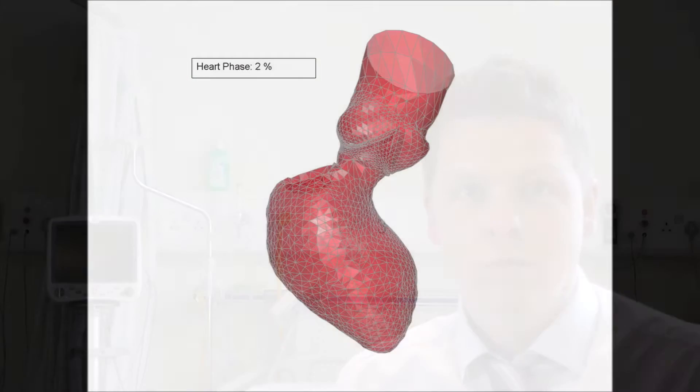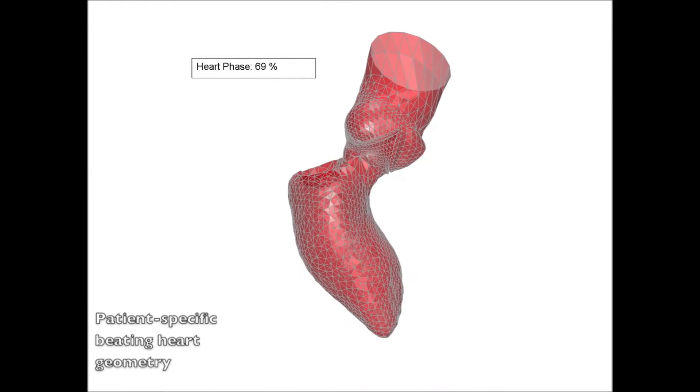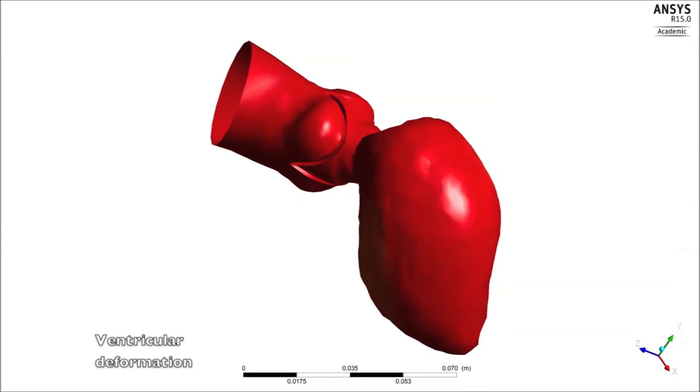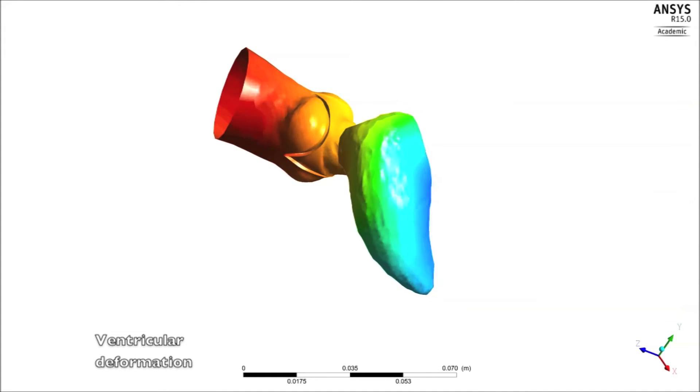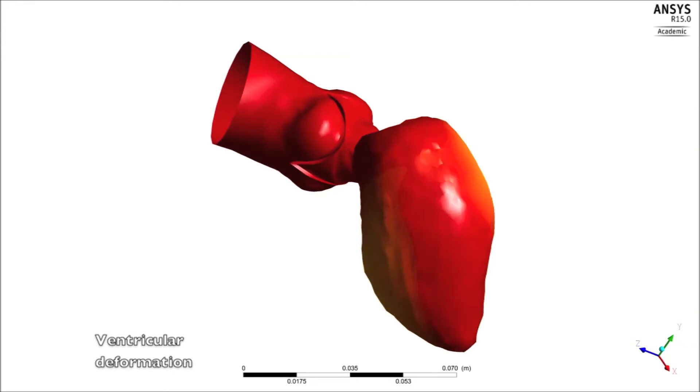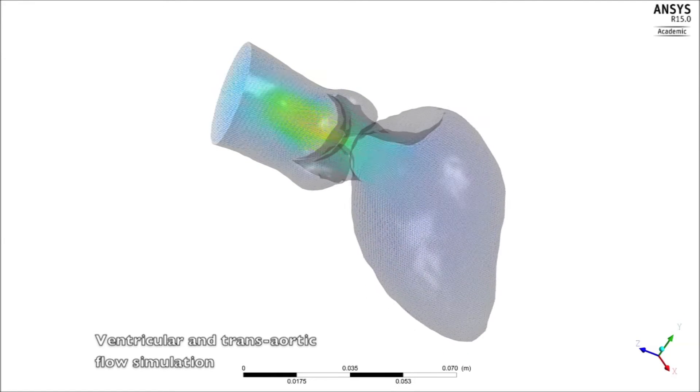CFD modelling enables accurate and highly refined simulation of fluid flow in complex and dynamic three-dimensional structures, and therefore it's ideal for use in cardiovascular modelling. Increasingly, bioengineers are applying these techniques to a range of cardiovascular applications. This article summarises CFD methodology and reviews the benefits and challenges associated with translating these techniques into clinical applications.